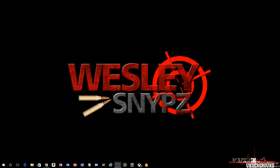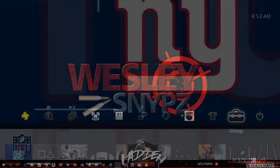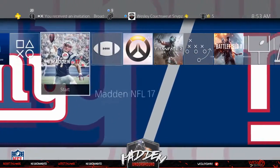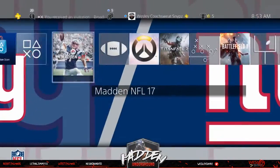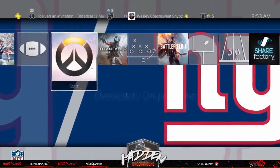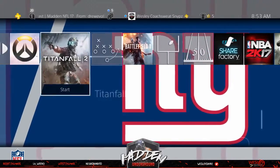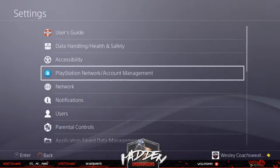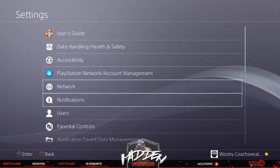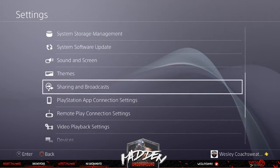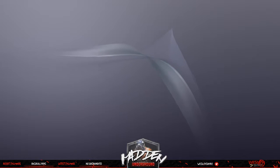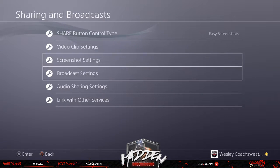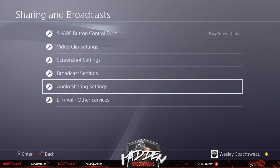Alright, let's get started. This is your PlayStation home page with the latest update. Basically what you do is go up all the way to your Settings. Once you click on Settings, you'll see all your settings. Scroll all the way down to where it says Sharing and Broadcast. When you go to Sharing and Broadcast, you'll get all these different options: video clip settings, screenshot settings, broadcast settings, audio sharing settings, and link with other services.